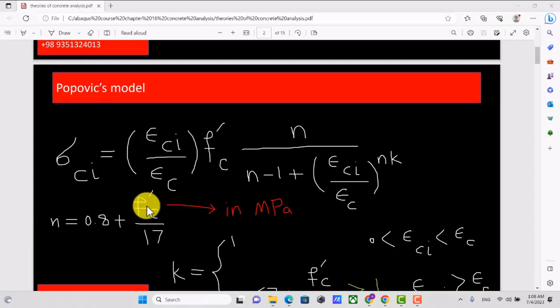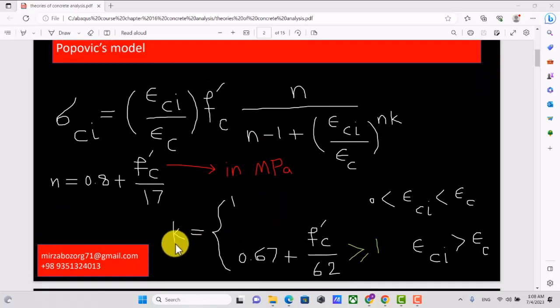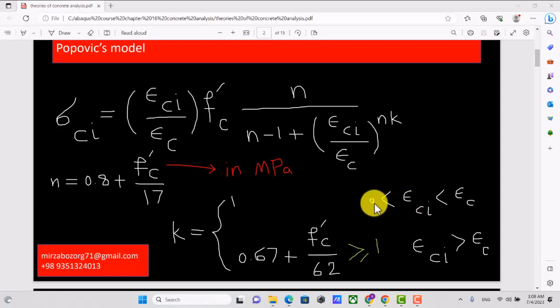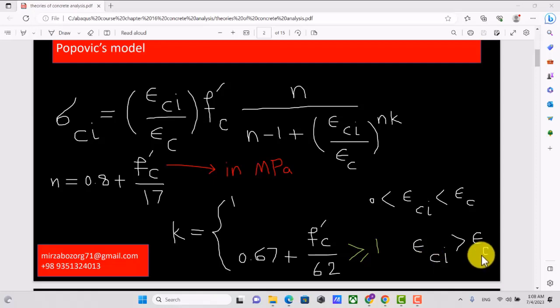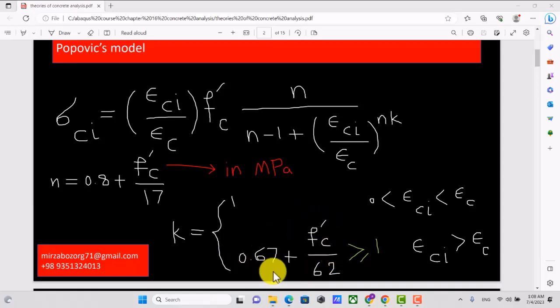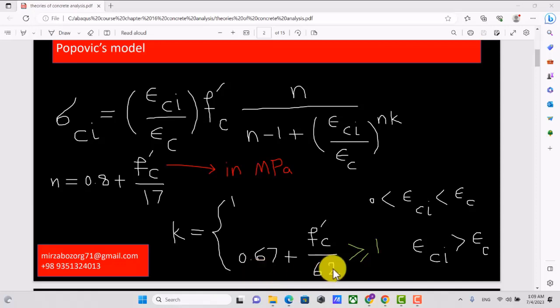In this equation, f prime c must be in megapascal. We also have a relationship for k. If the compressive strain is between 0 and epsilon c, k equals 1. If compressive strain is more than epsilon c, k is calculated from its equation and must be greater than 1. According to engineering judgment, if the equation yields a value not greater than 1, k should be set to 1.